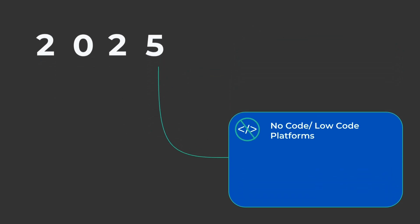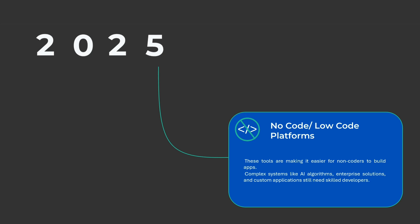No-code and low-code platforms. Yes, these tools are making it easier for non-coders to build apps. But here's the catch. Complex systems like AI algorithms, enterprise solutions, and custom applications still need skilled developers.